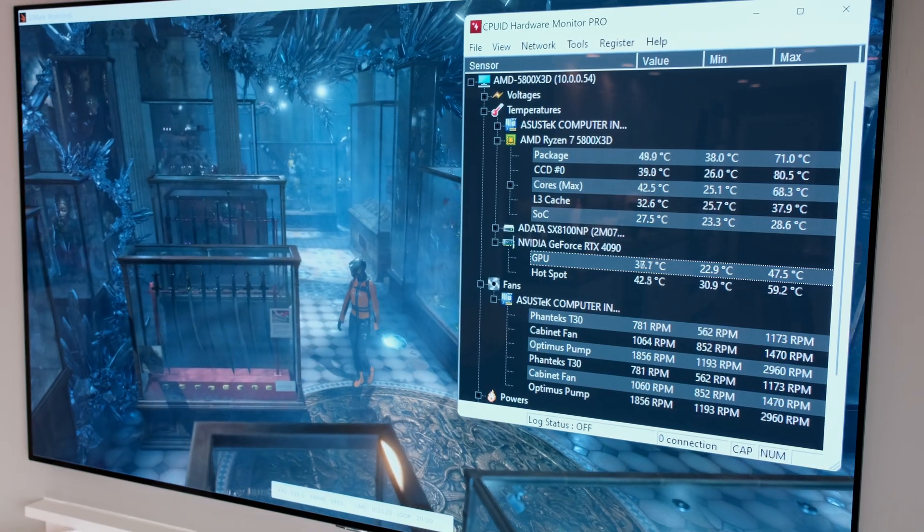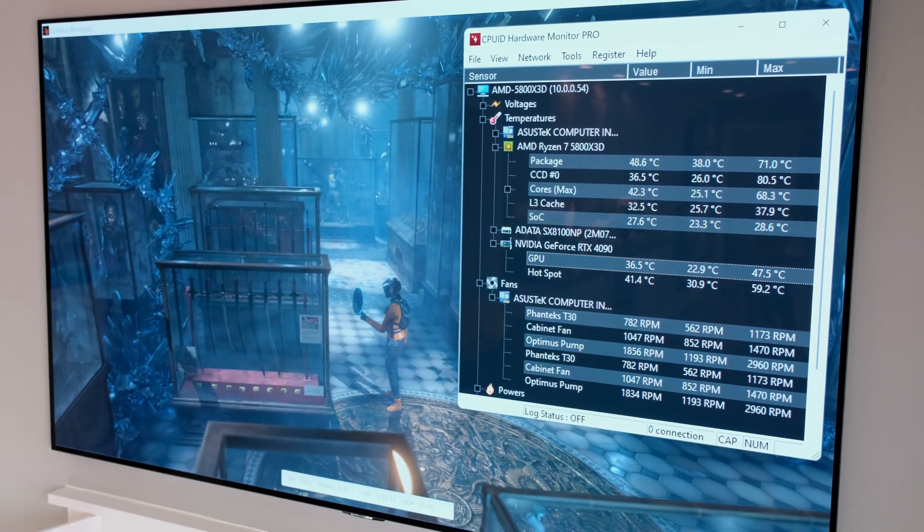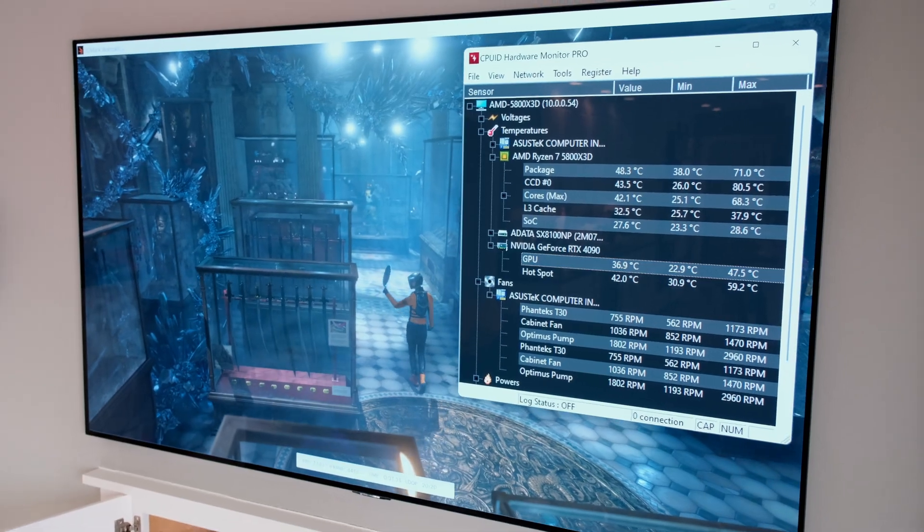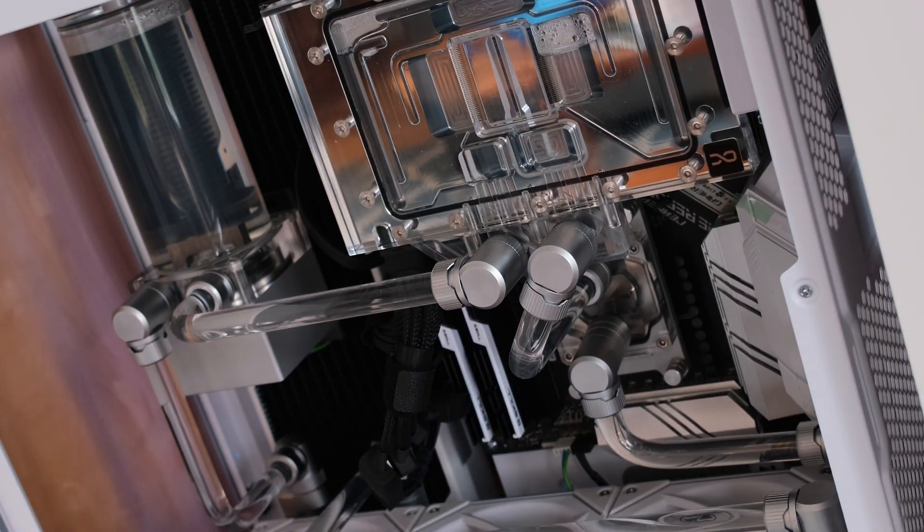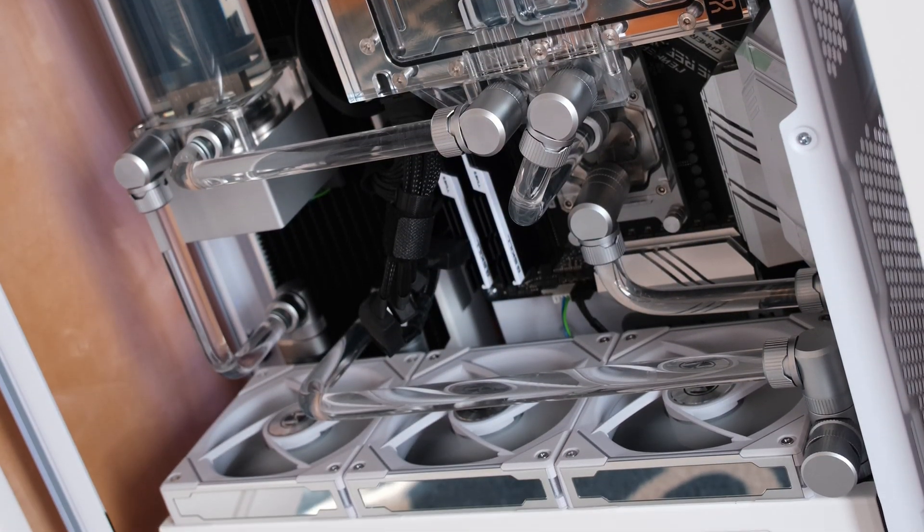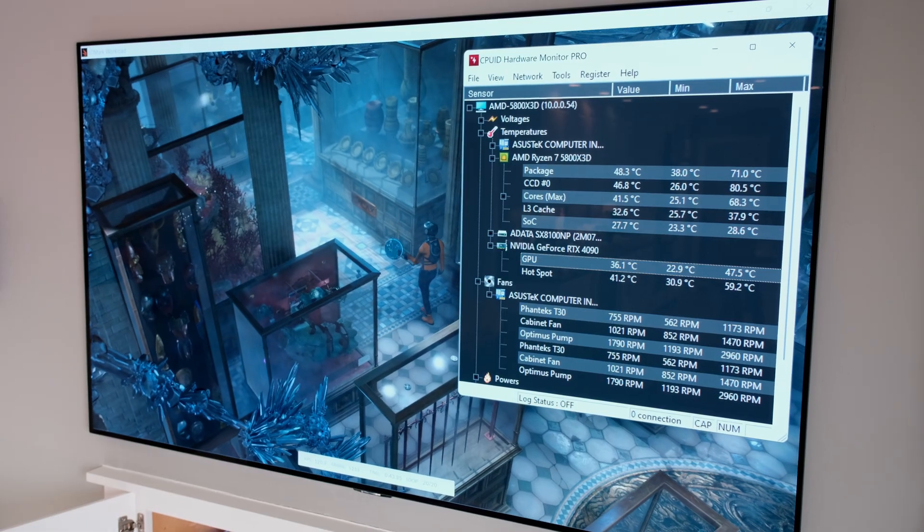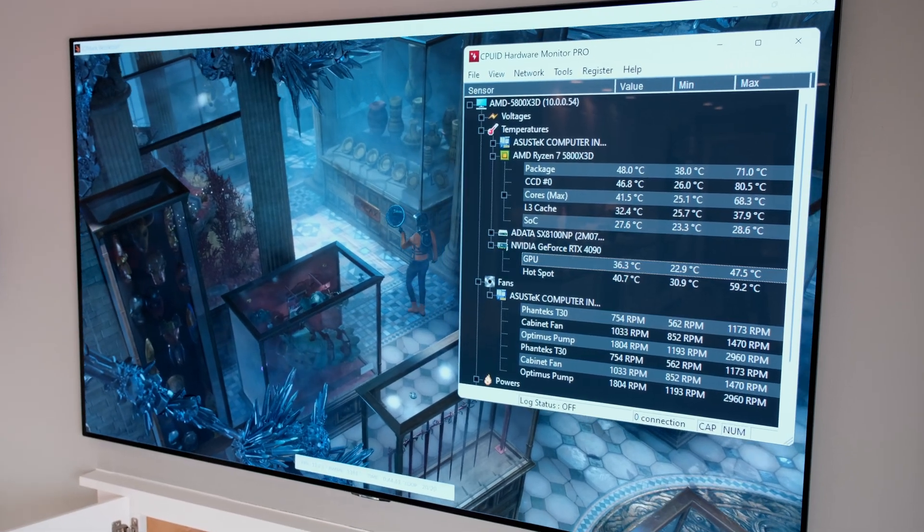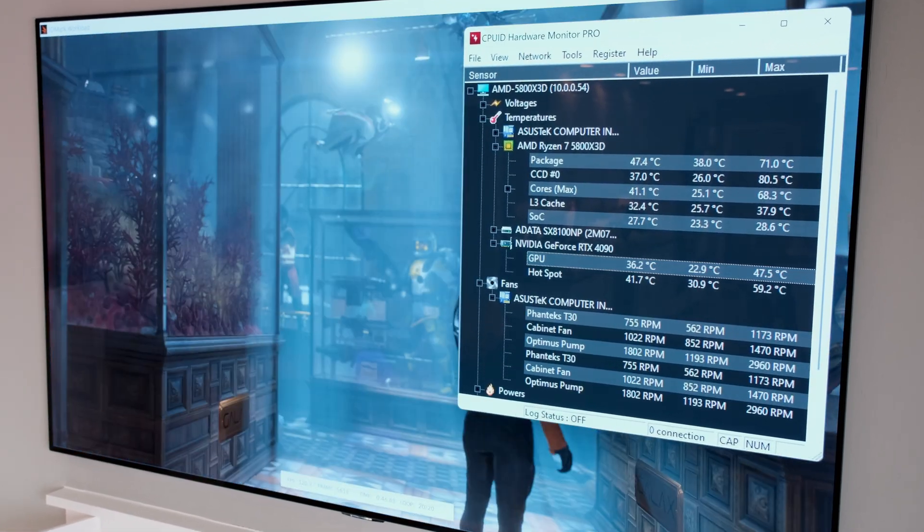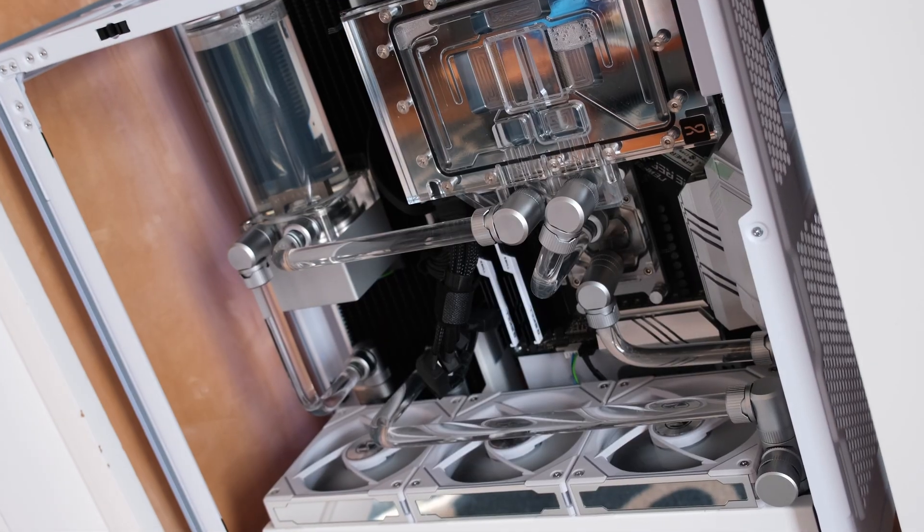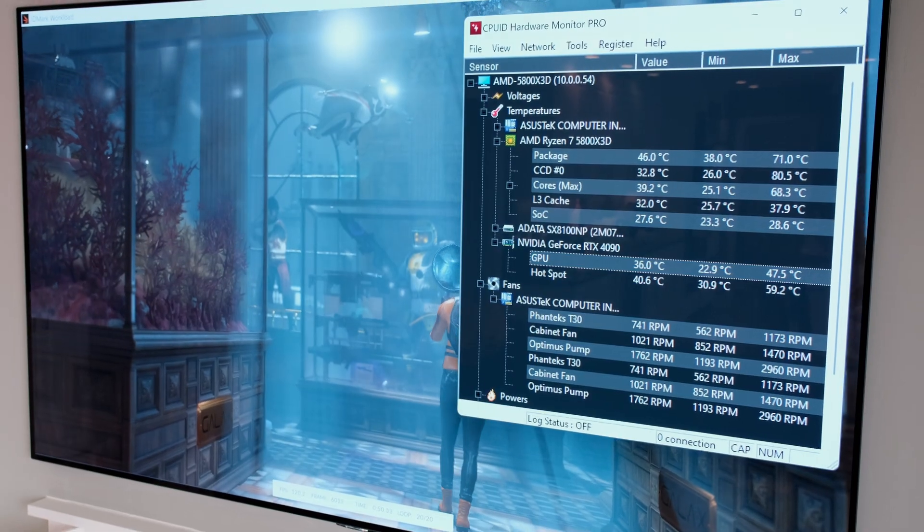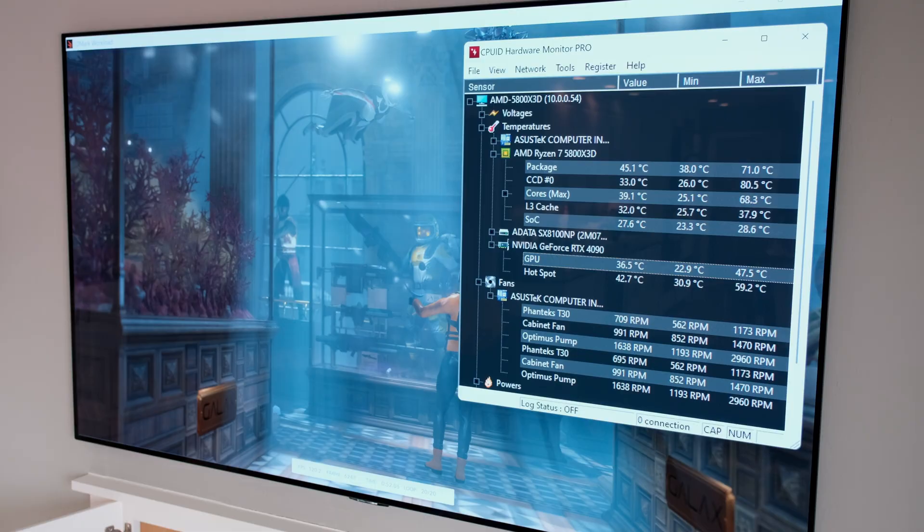3DMark's Time Spy Extreme was run in a window with hardware monitor overlaid over it. After the 20th test pass, the GPU temperature was approximately 36 degrees Celsius and the hotspot was hovering around the low 40 degrees Celsius range. The fans were running at between 750 and just below 1200 RPM.